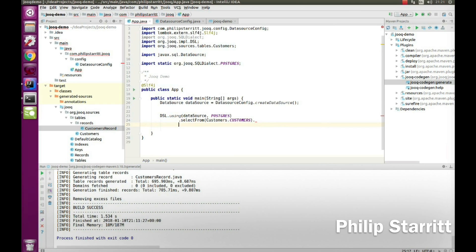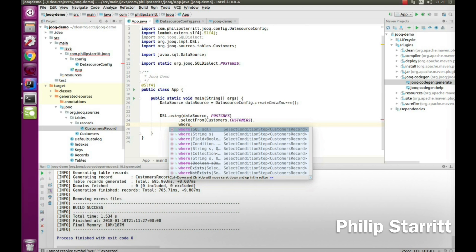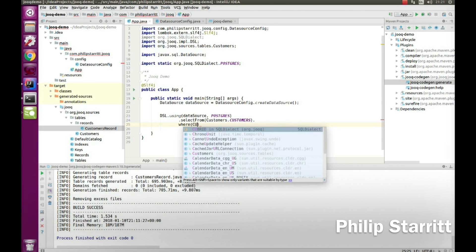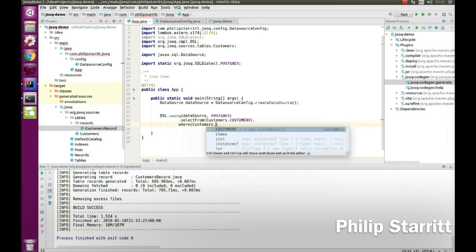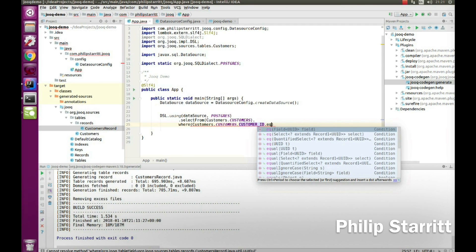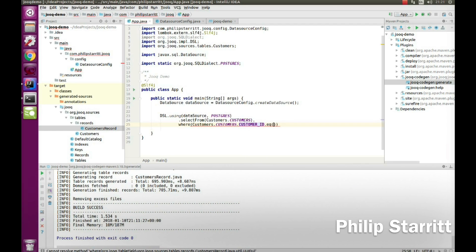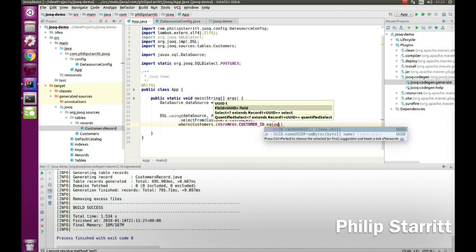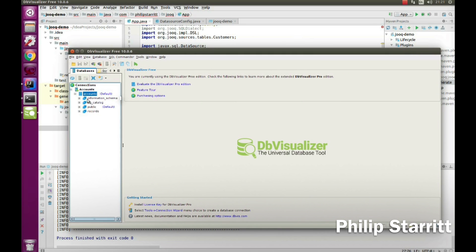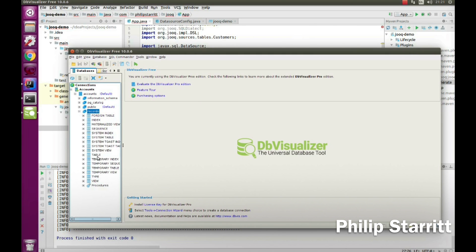Then we add a WHERE clause — where customer ID equals a certain field. We say customers.CUSTOMER_ID, and as you can see this gives us a nice fluent DSL so we cannot make a mistake. The field is of type UUID, so we have to pass in a UUID using fromString.